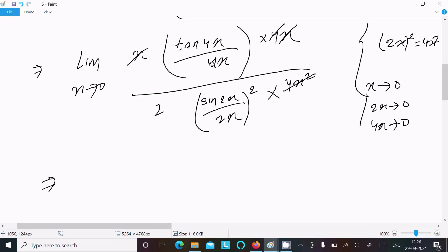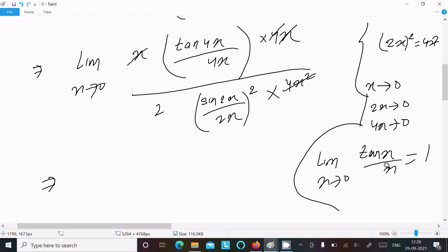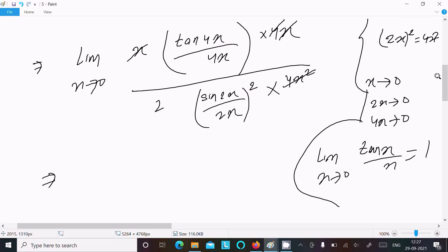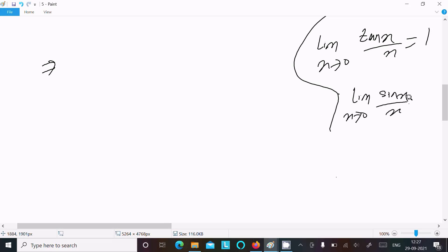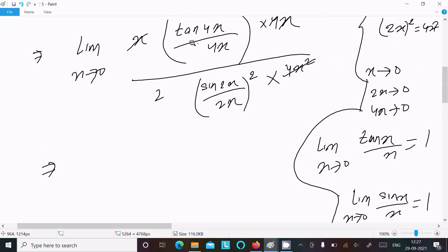We use the formula: the limit as x tends to 0 of tan(x)/x equals 1. So tan(4x)/(4x) also equals 1. Similarly, the formula for sin(x)/x: the limit as x tends to 0 of sin(x)/x equals 1. So sin(2x)/(2x) also returns 1.